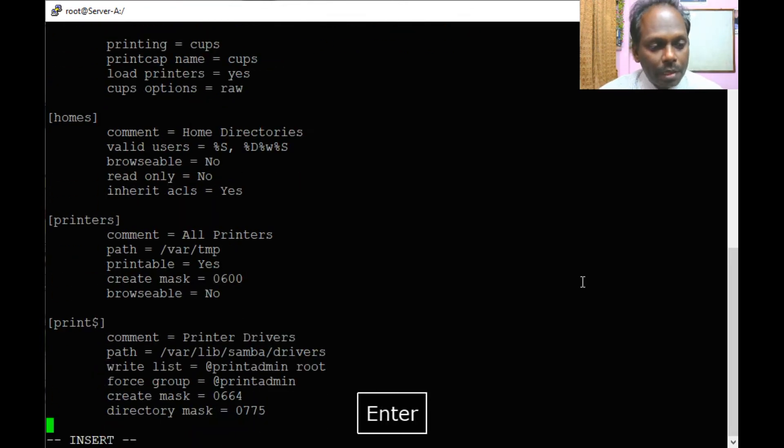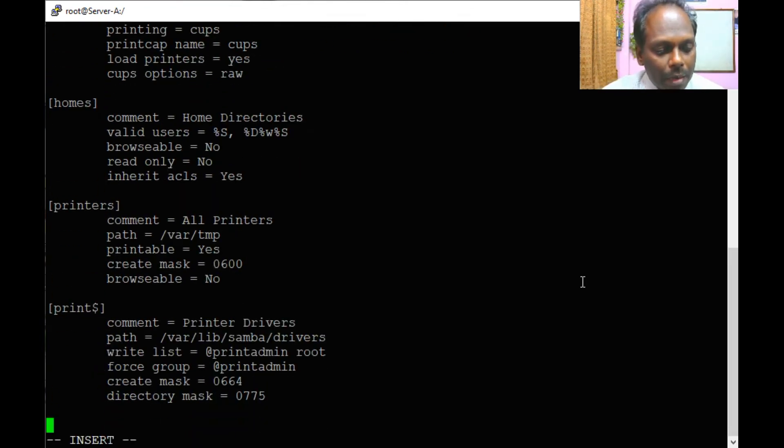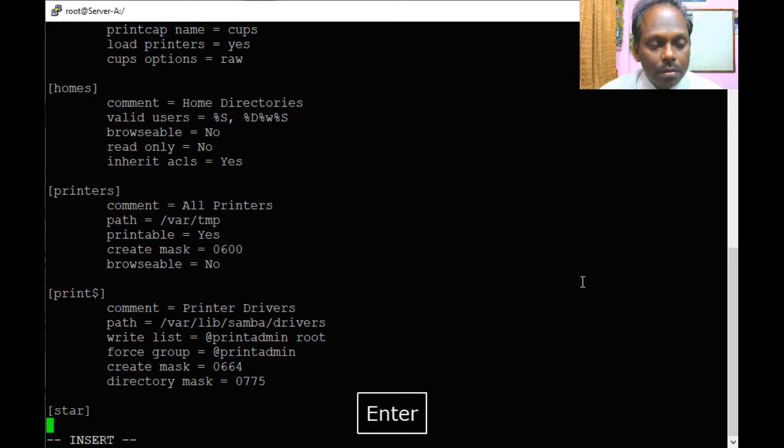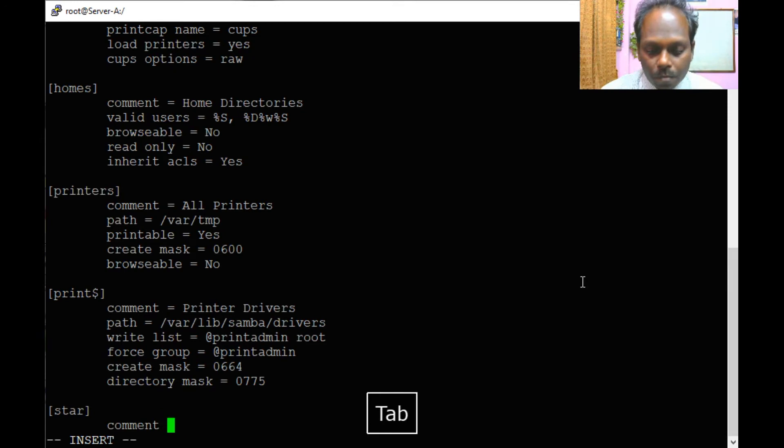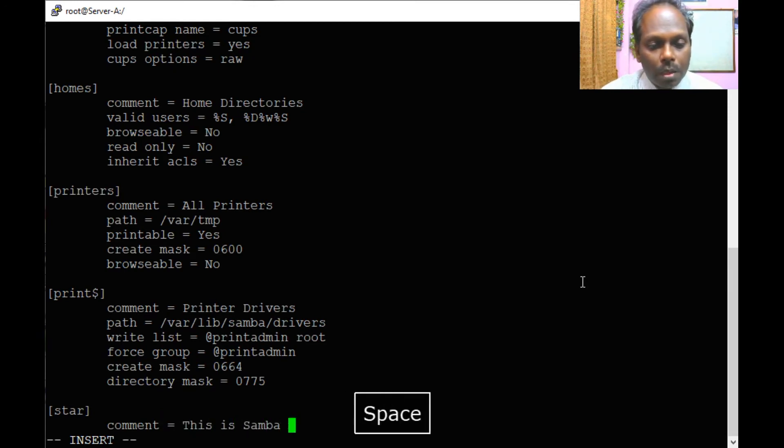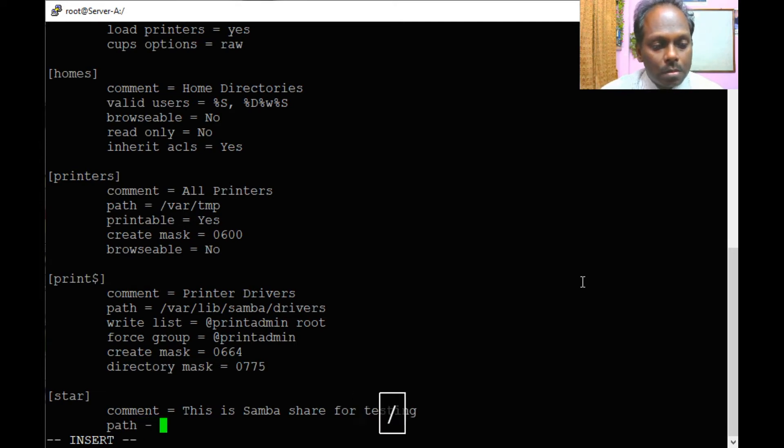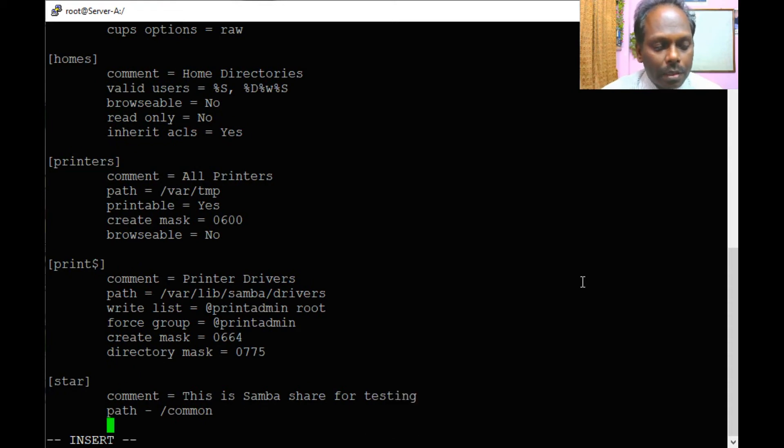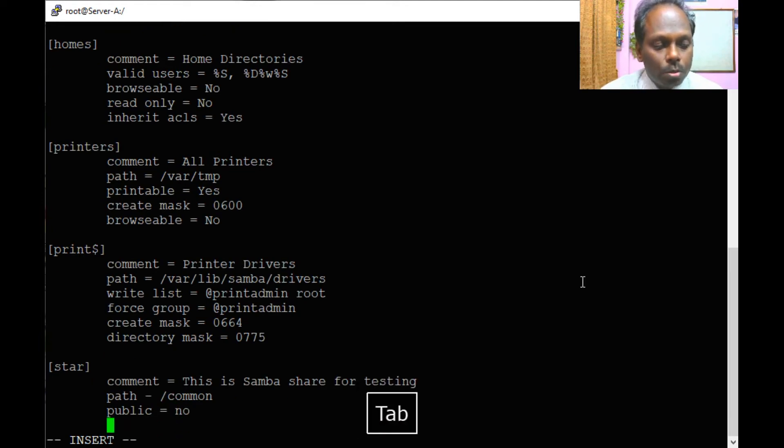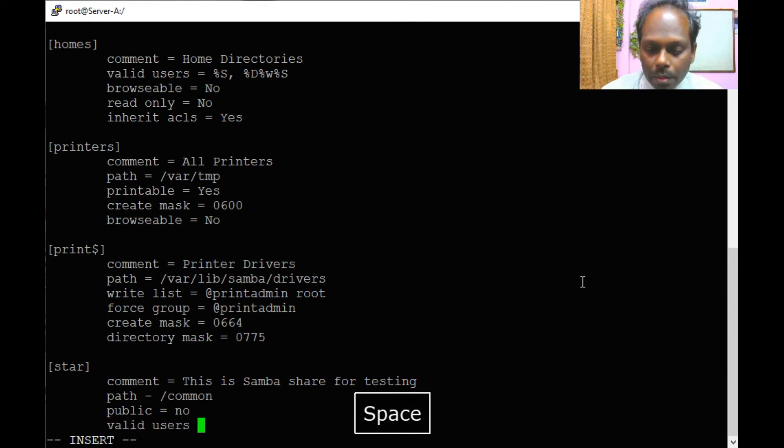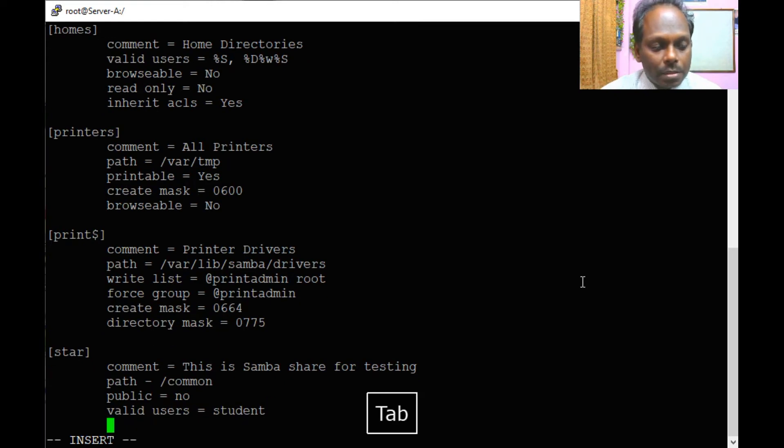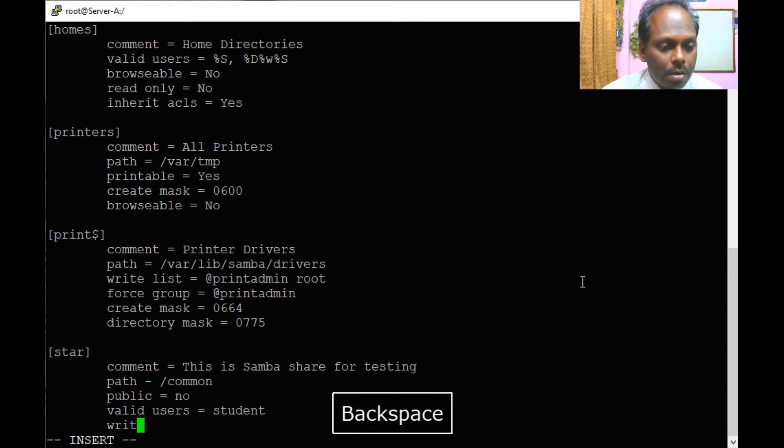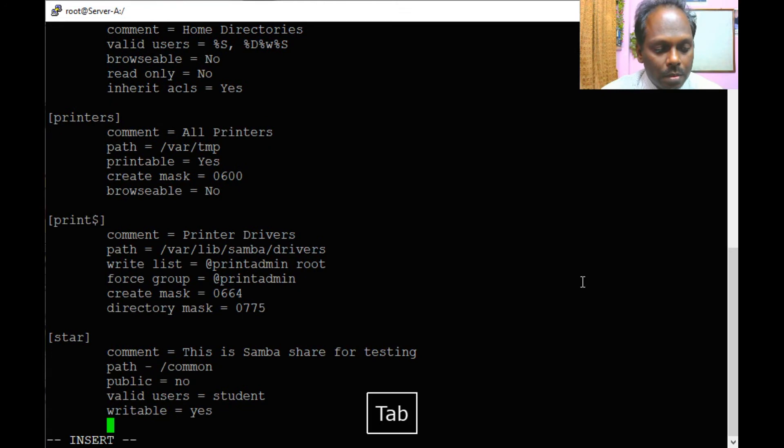What we are going to do, just go to the bottom of the file and add the following. I'll create a group, comment, valid users. Publicly available equals no so that the student can access.